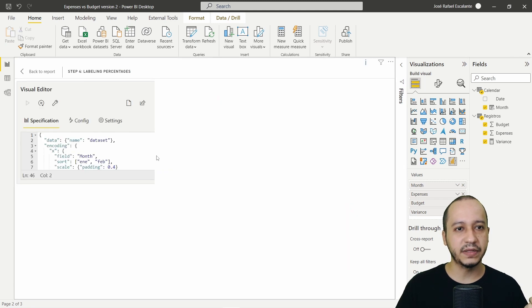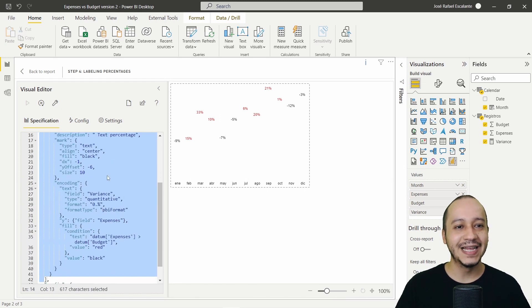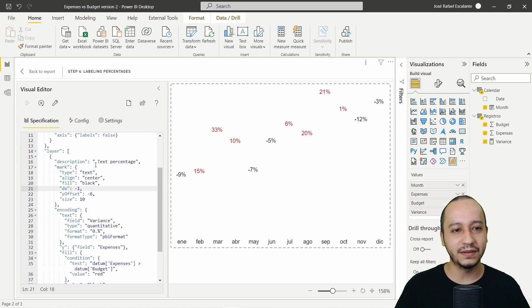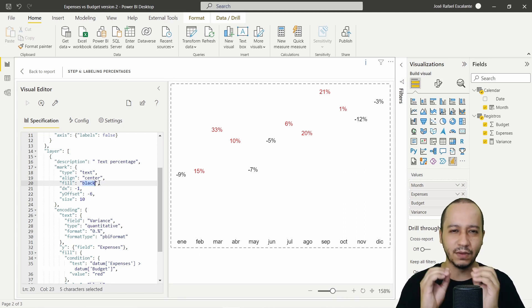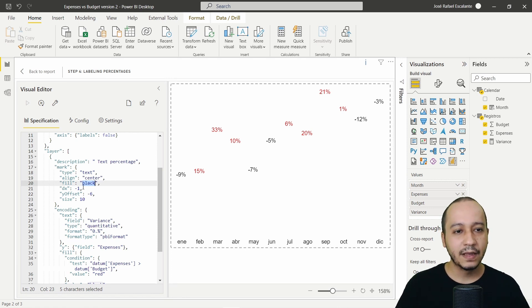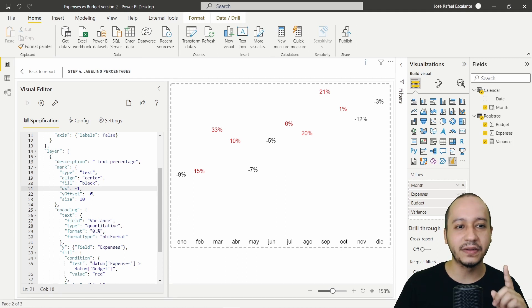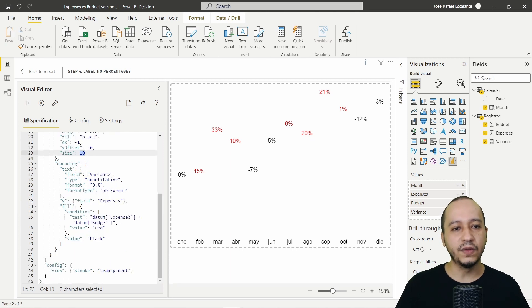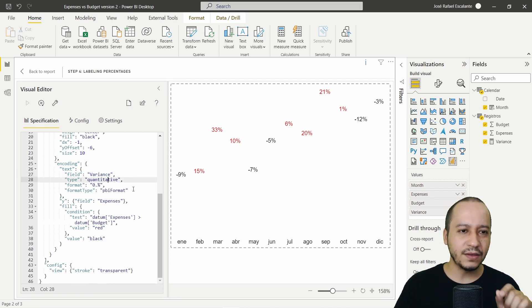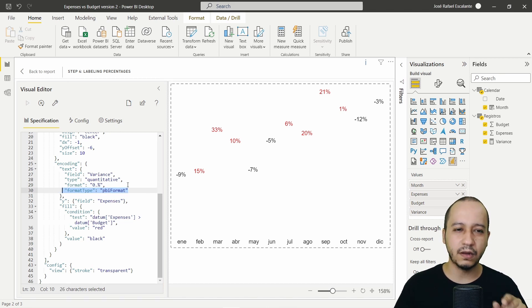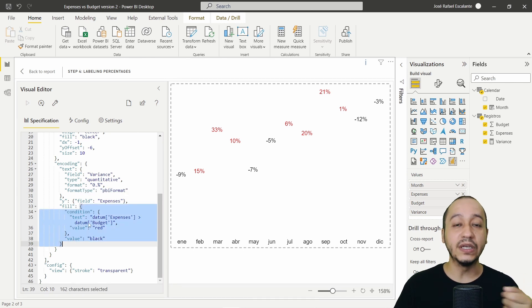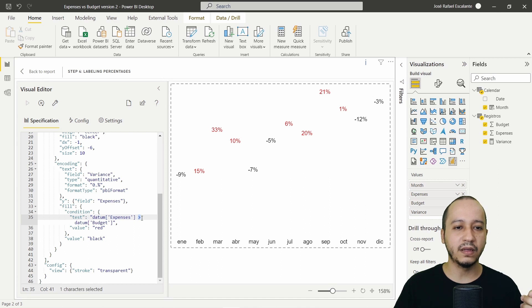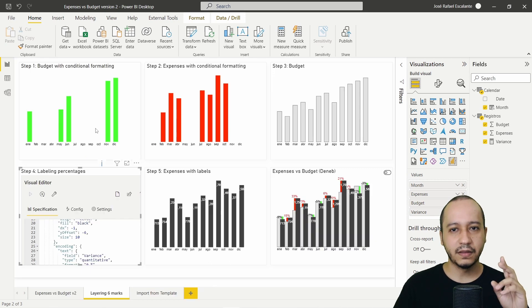Step number four: labeling percentage. The mark type is text, not a bar chart. Align is center, the text color is black, dx is -1, dy offset is -6, size is 10. The encoding is a text field from variance or percentage with quantitative type. The format uses the PBI format from Deneb — a Deneb feature, not native VegaLite. There's also a conditional: if expenses are greater than budget, the text turns red instead of black.